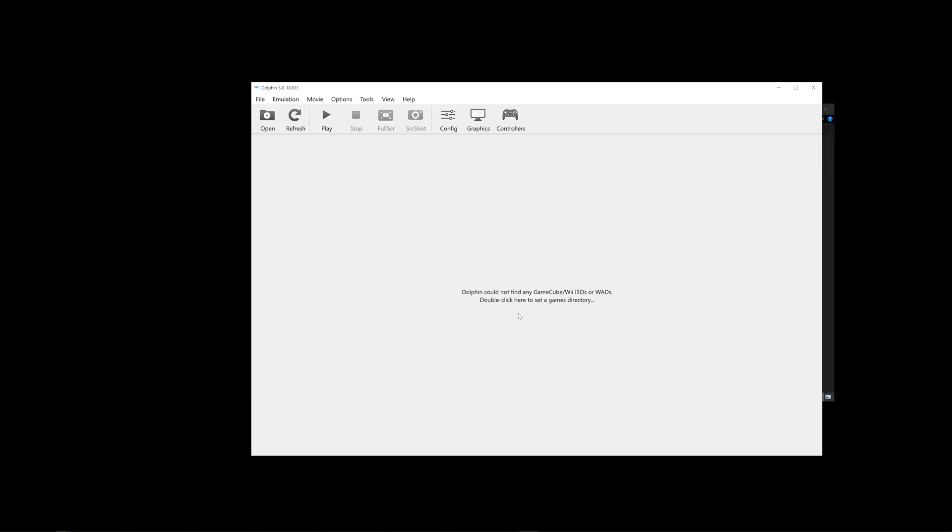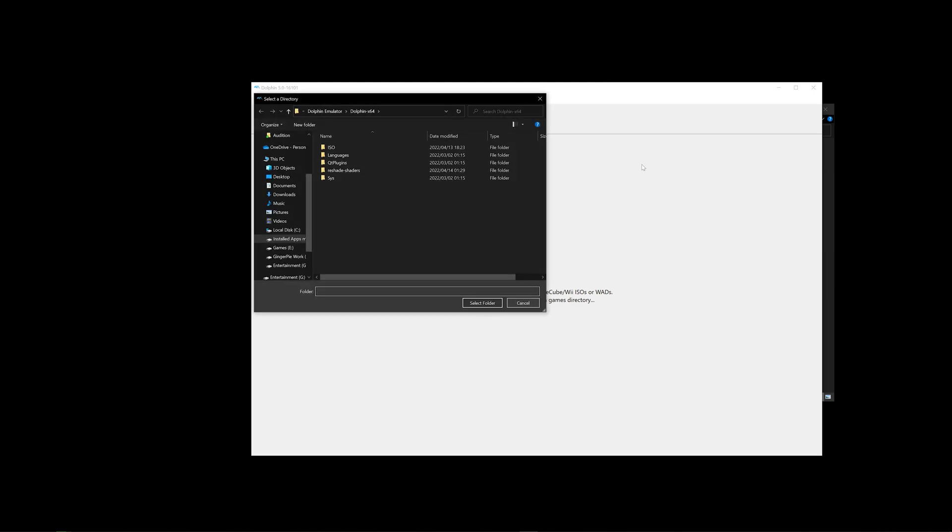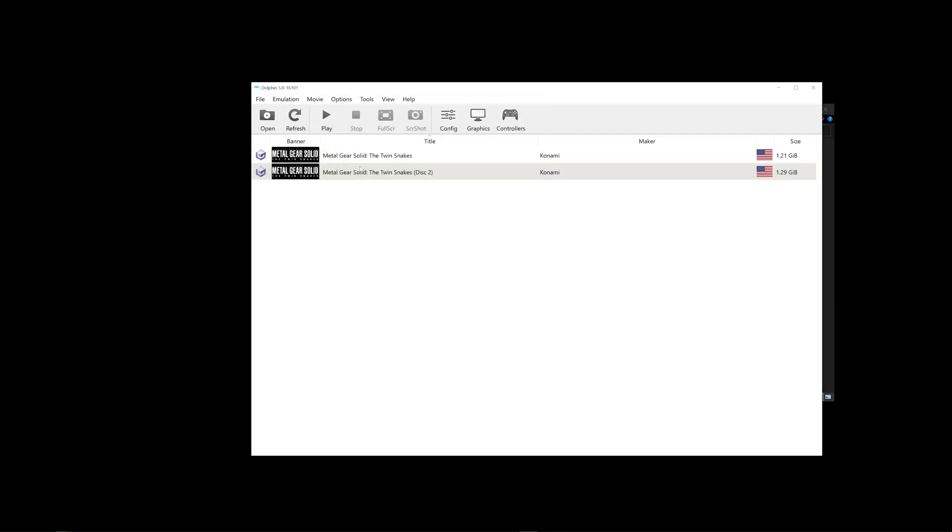And it will look like this. So what we first need to do is set our games directory, where Dolphin Emulator can actually read our ROMs. So you can just double click, and look for the folder that has all your ROMs. Ours is ISO. Click on that, and select folder, and whatever ROMs that you have in that folder should all populate here now.